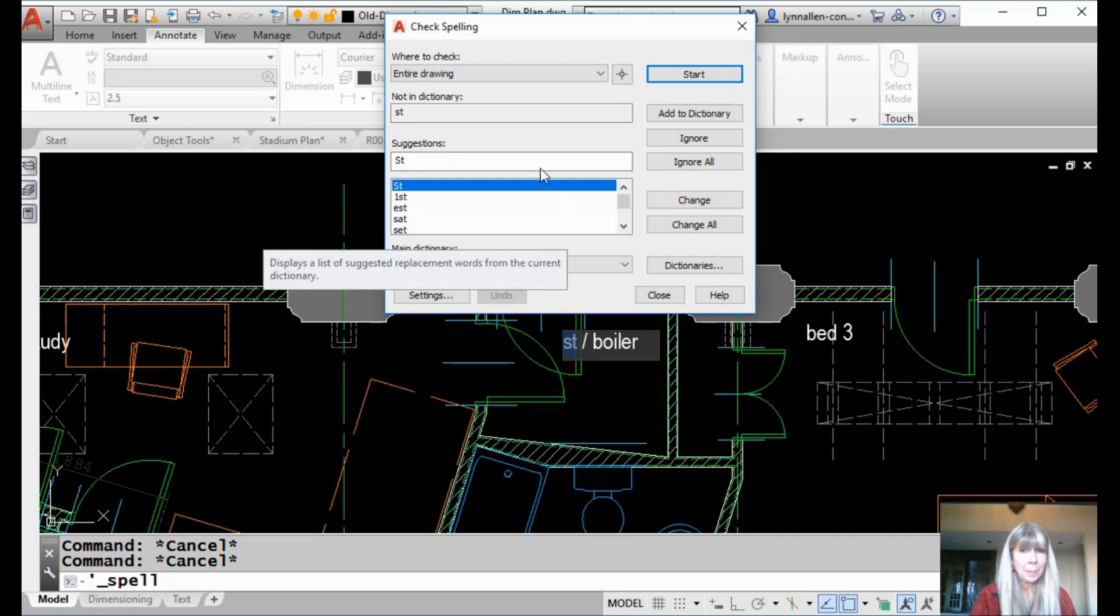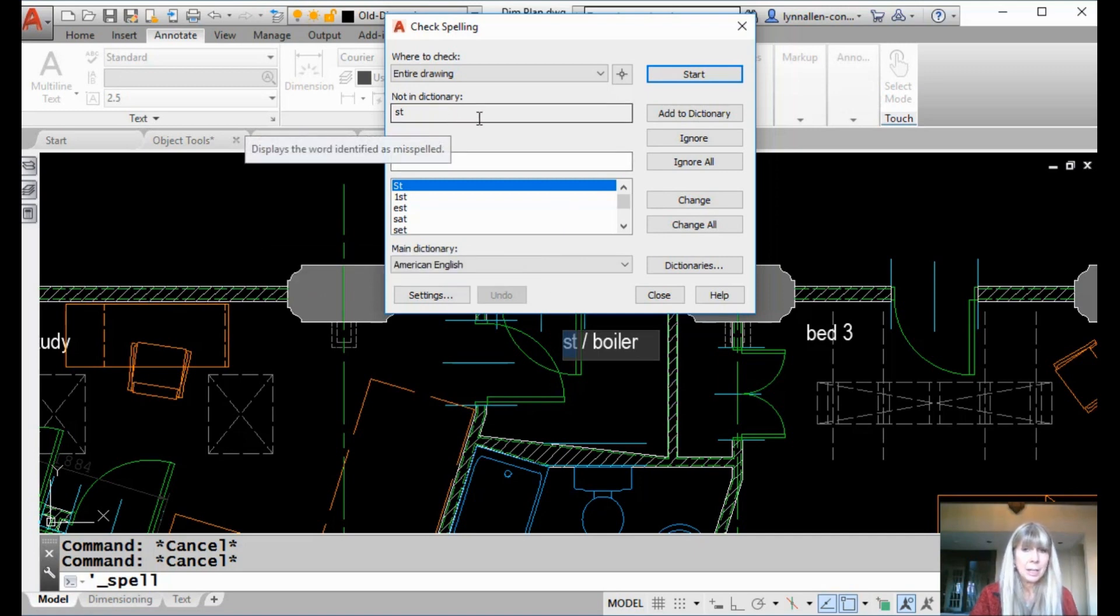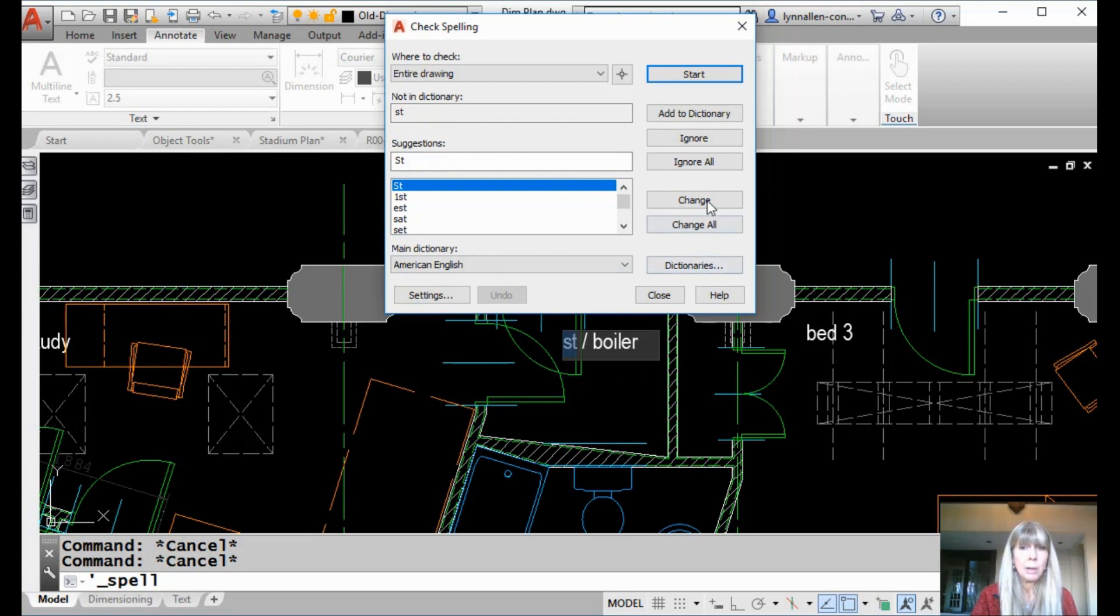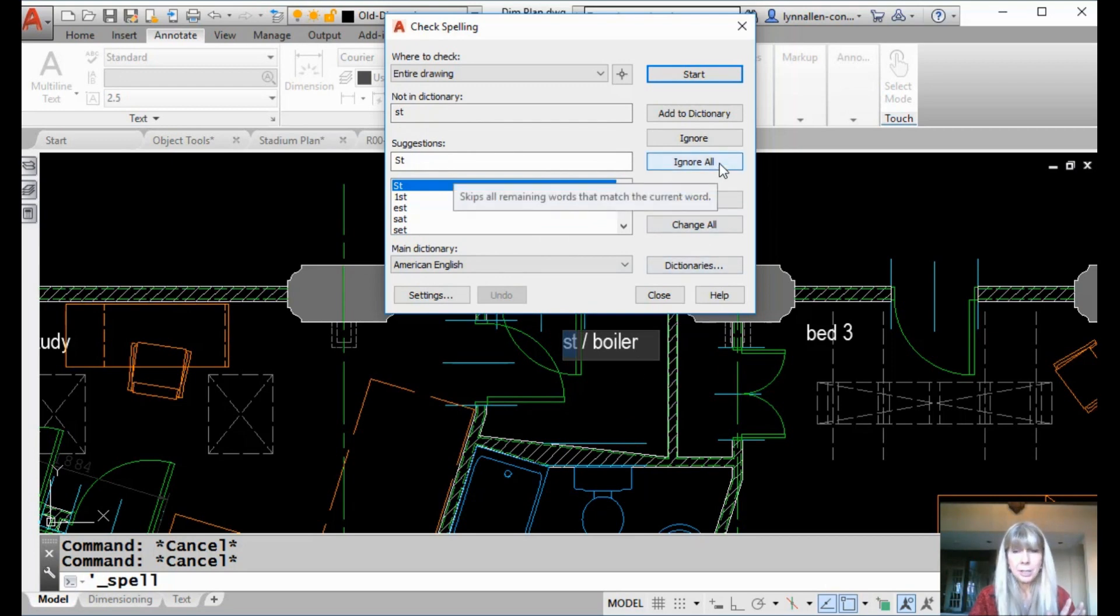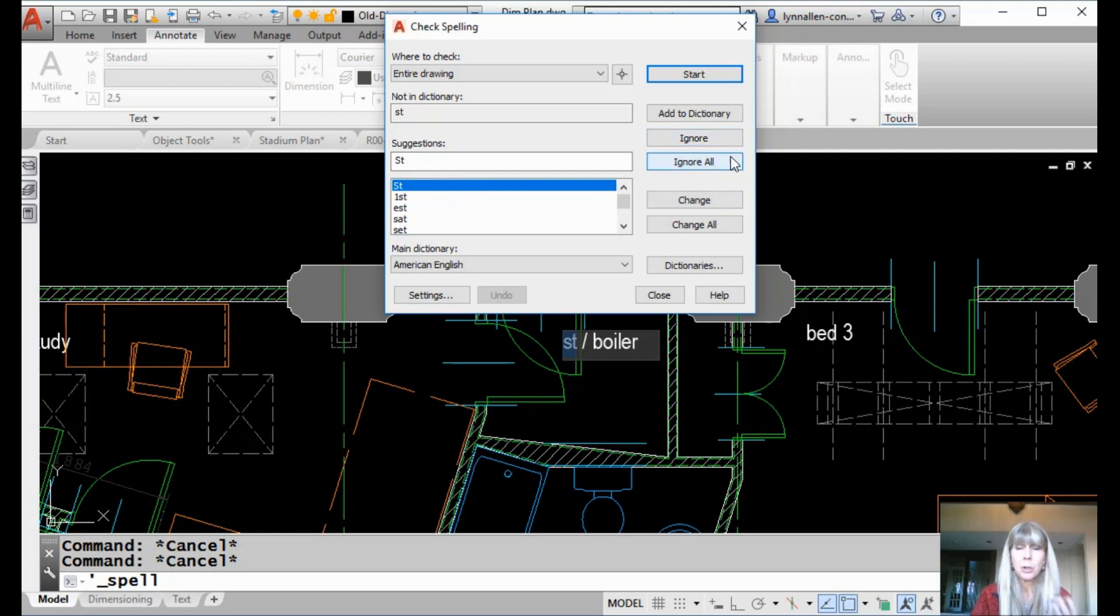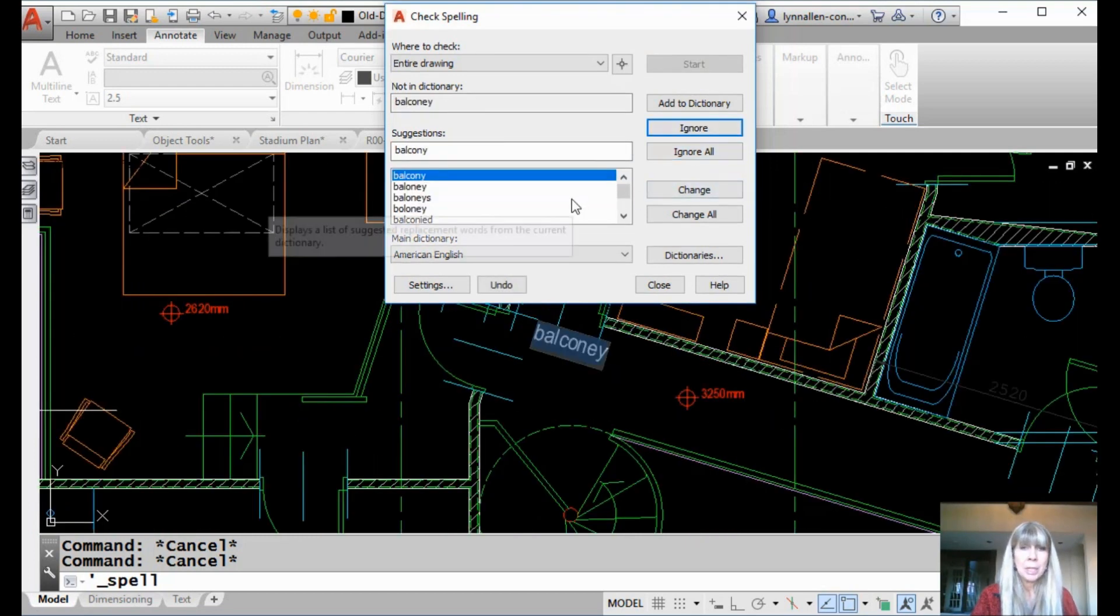So, for example, I couldn't find ST. That's not a word, but it makes sense in my drawing file. So, I'm going to say ignore all instances of that, you know, as opposed to ignore, which would just be the current instance that I have selected.